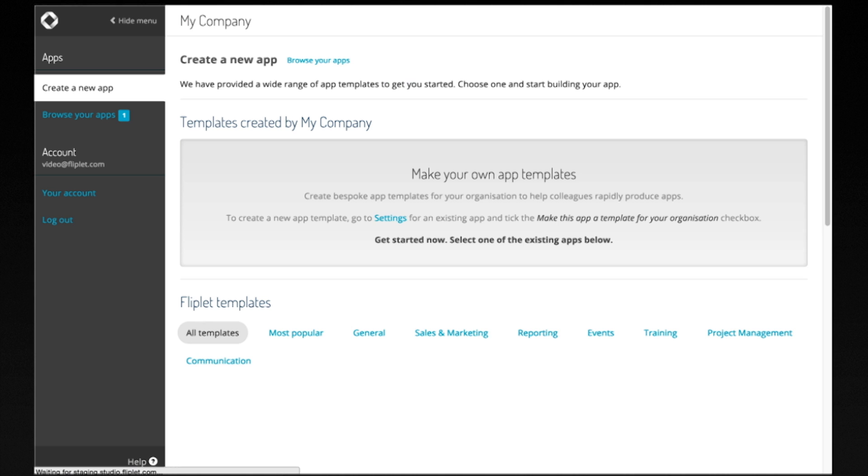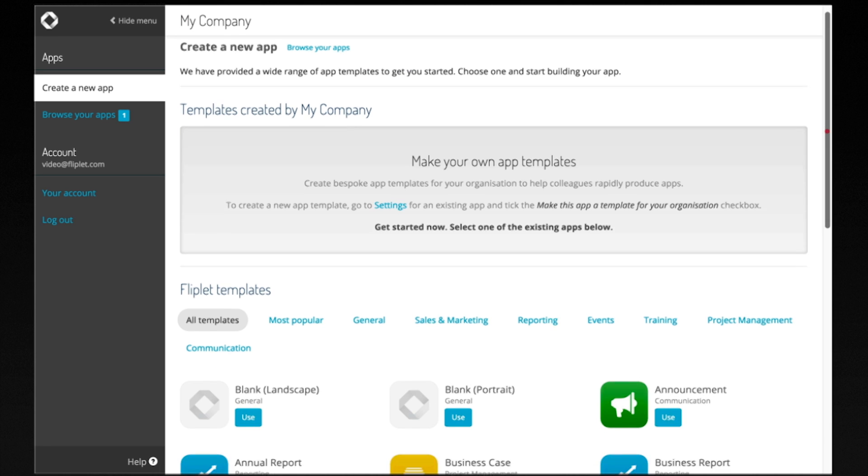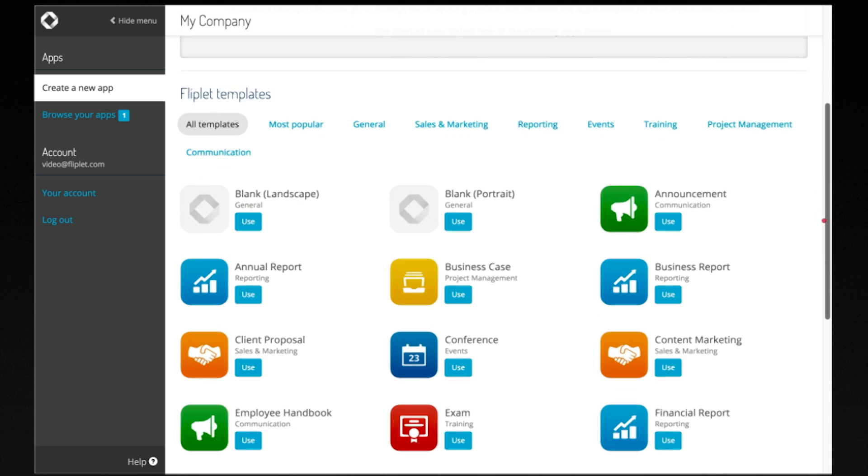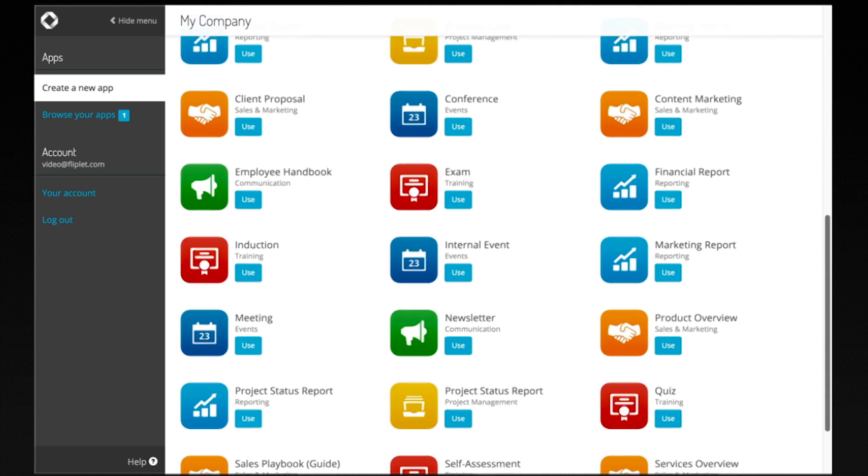Once you've signed in, you'll see a selection of app templates. These templates have pre-loaded content, images, and features to help you build different types of apps quickly.